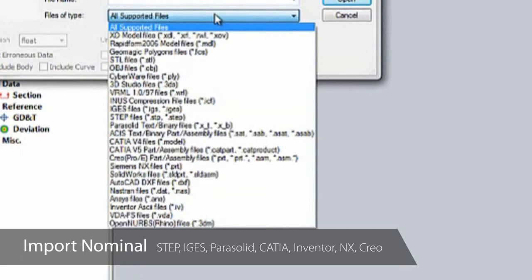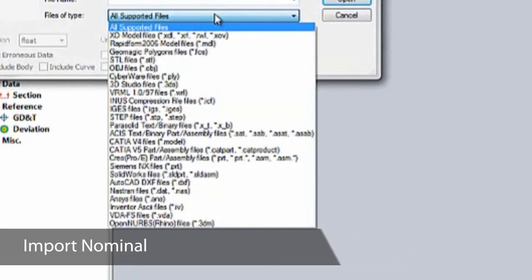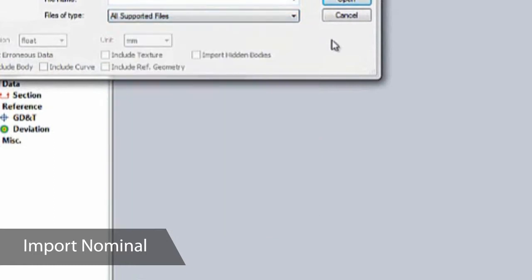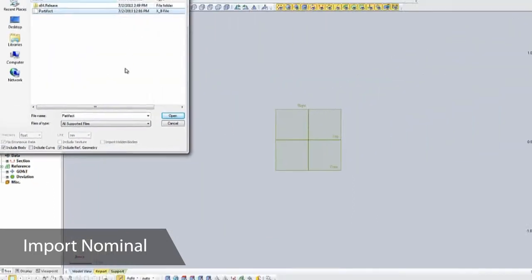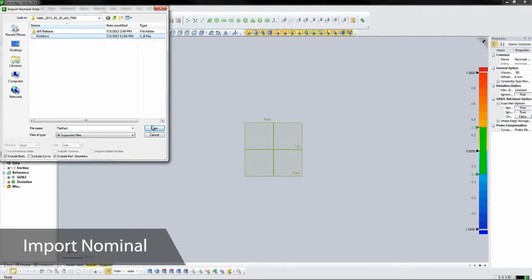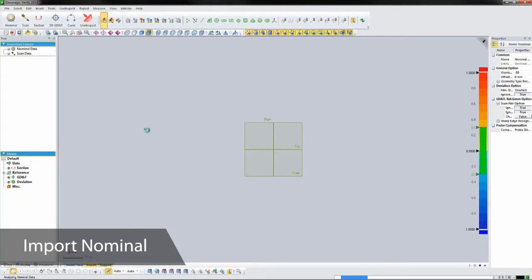To save time, you can even import PMI or product manufacturing information if your CAD models have datums or GD&T already defined. If you don't have a nominal CAD model, you can extract features and measurements from the scan of a part deemed to be perfect and compare subsequent scans to these features.